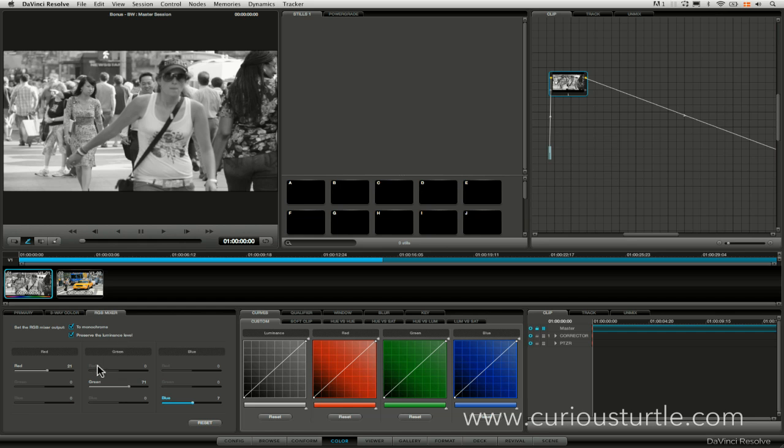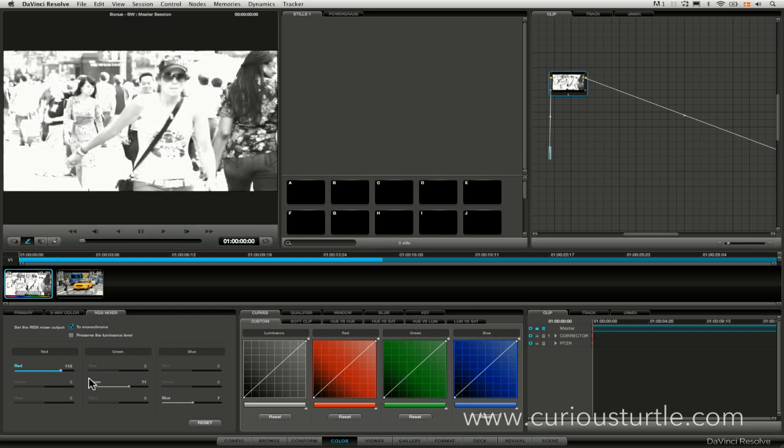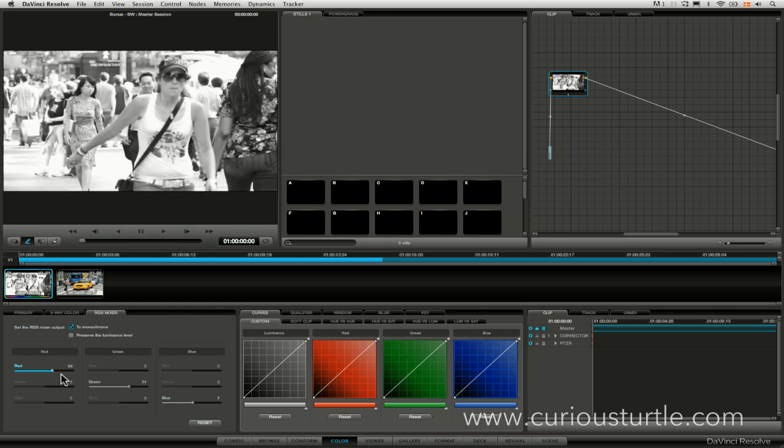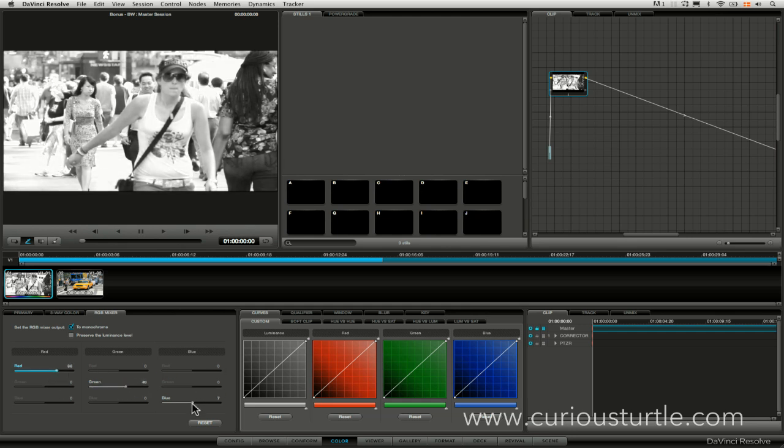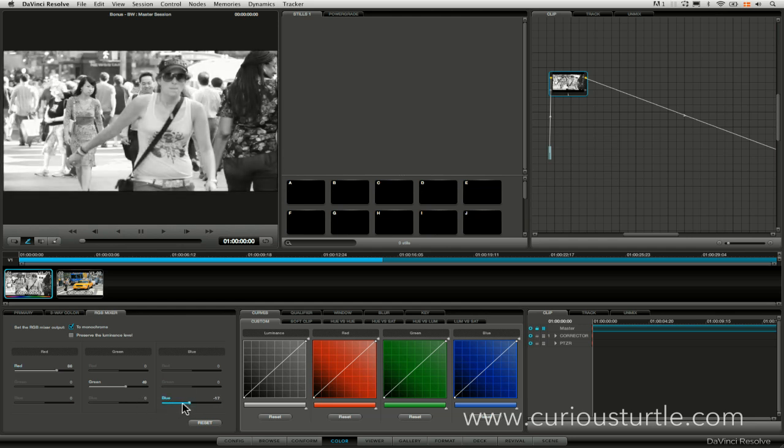What we didn't do previously is turn off the preserve luminance level switch here. What this lets us do is it lets us take things a little bit more extreme. So we can actually really blow out the picture here if we're not careful and bring everything back. So this gives us the sort of full control and access to the entire range of the picture we didn't have before.